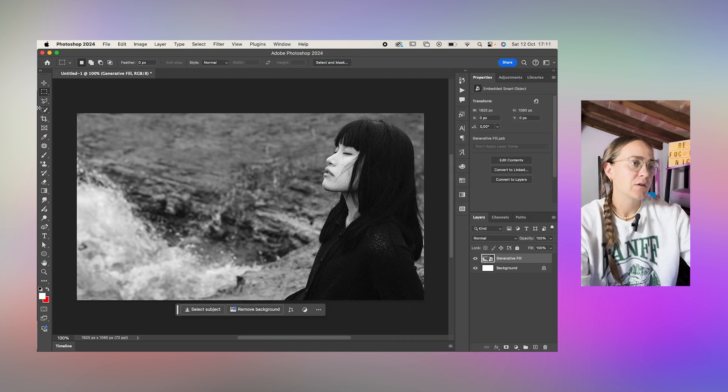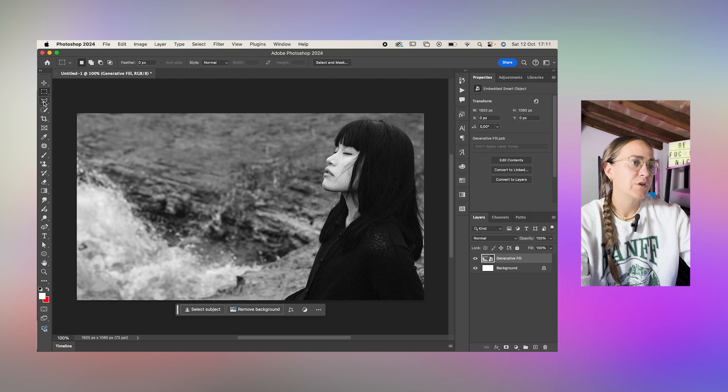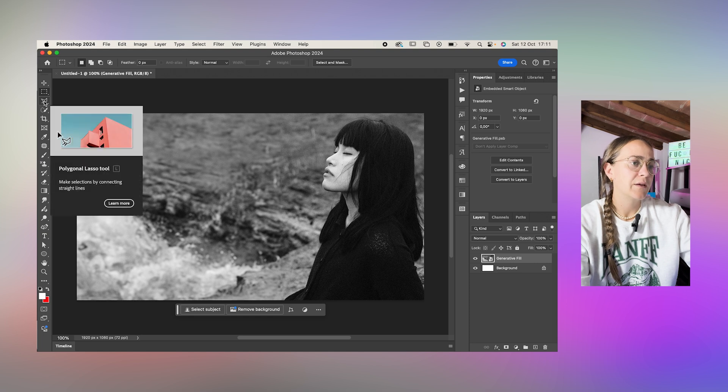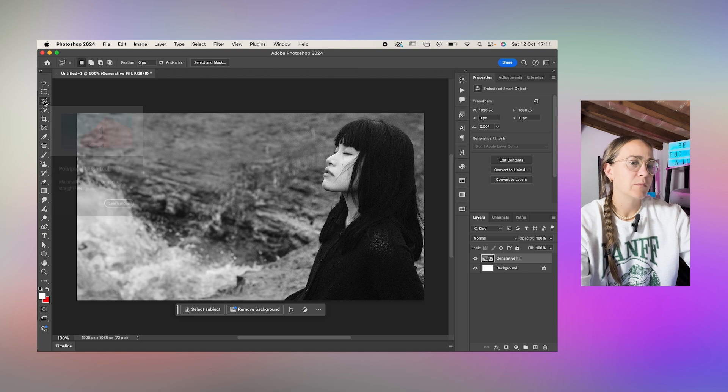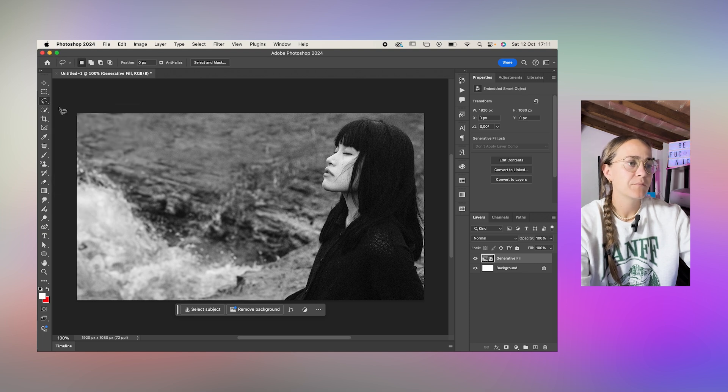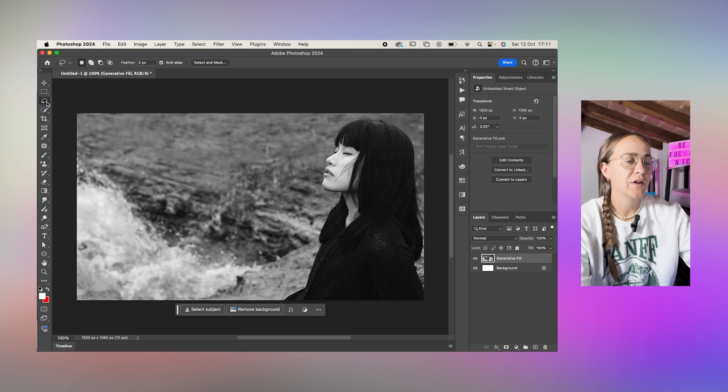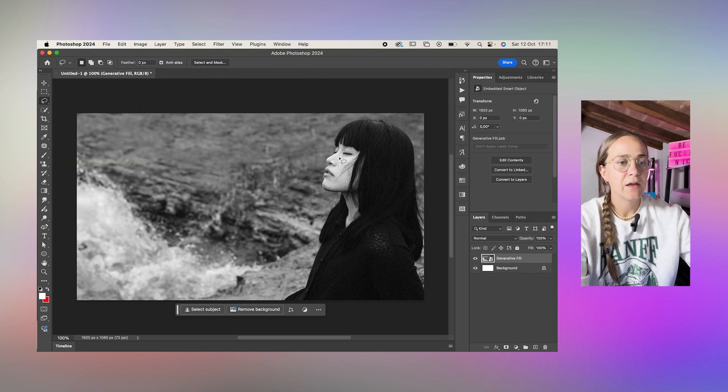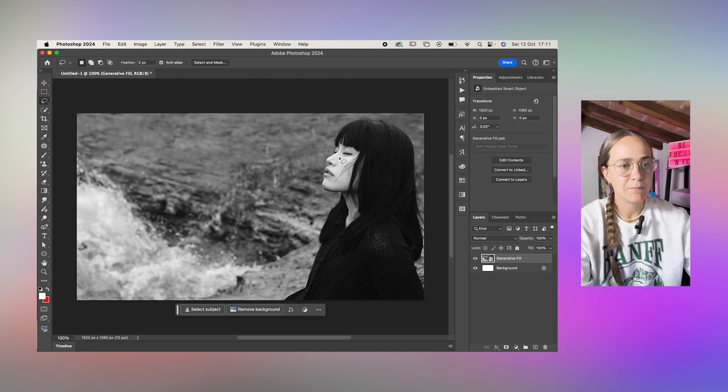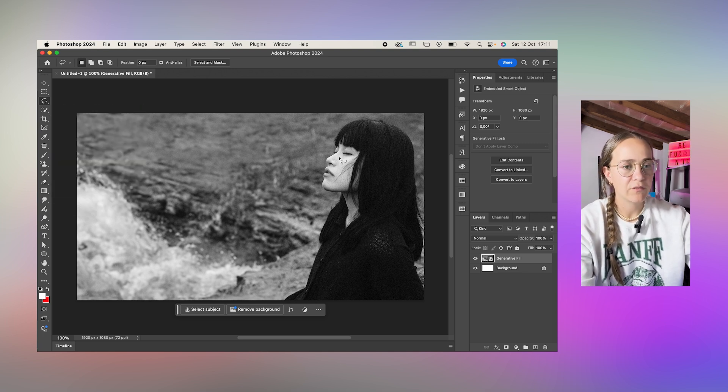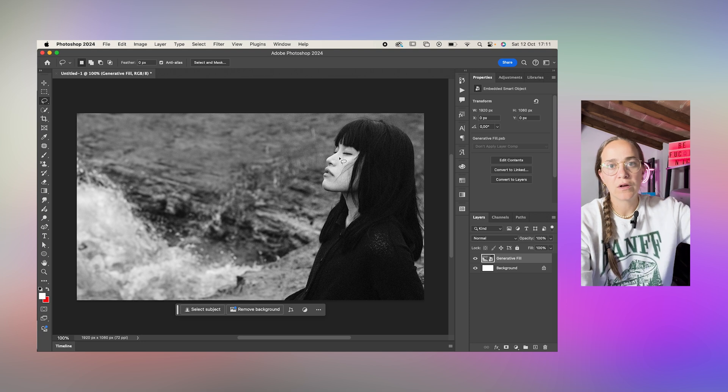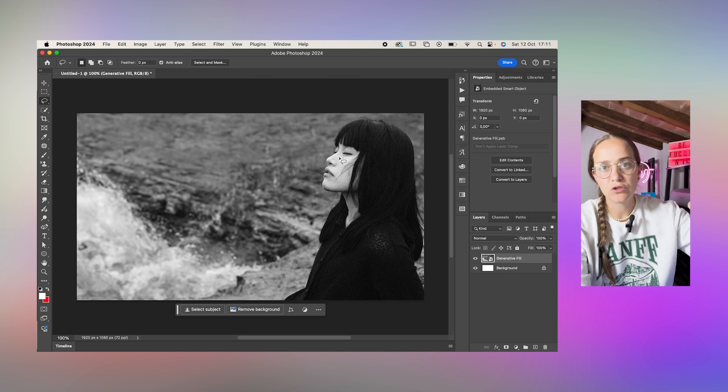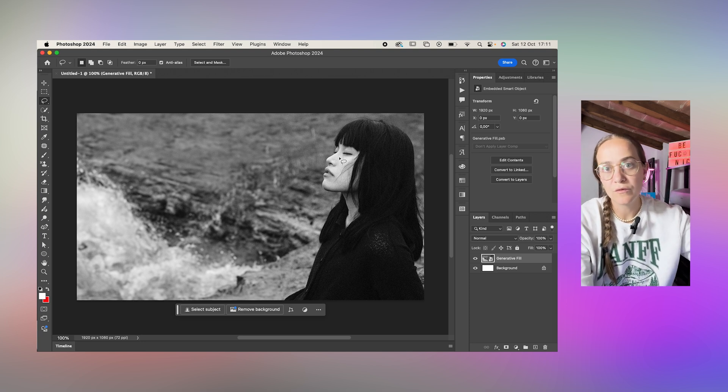I'll get my lasso tool which is this tool right over here and make a selection of whatever it is you want to smudge or move.